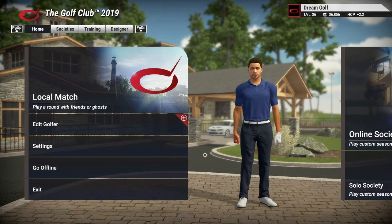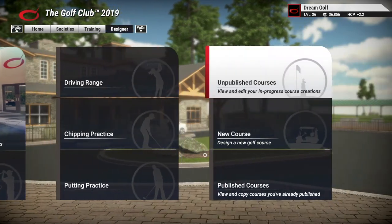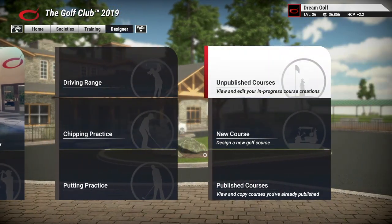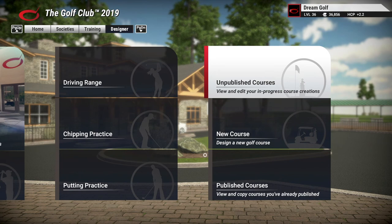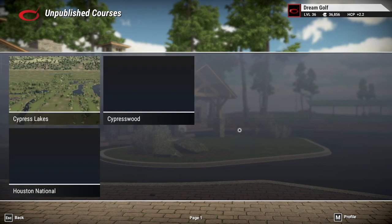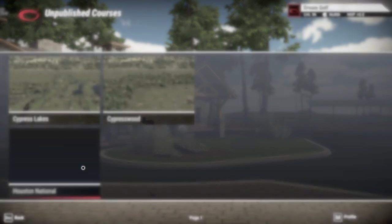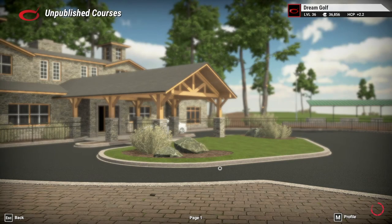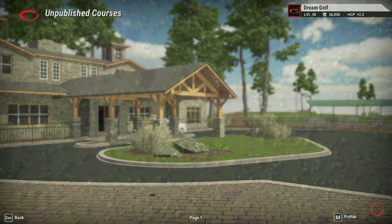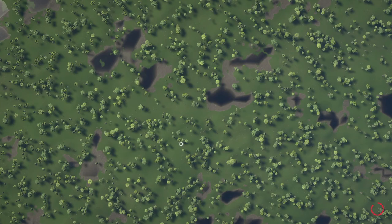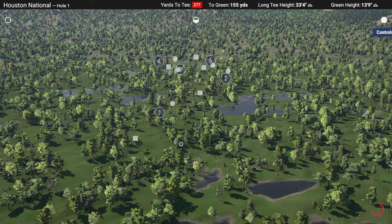Now we're in TGC and we're going to go over to unpublished courses. This is where all your course files will be after you've generated them - they become unpublished courses until you publish them. We'll load up Houston National. The course is loading up, the image is starting to form. There's our five holes that we just imported into our course file.